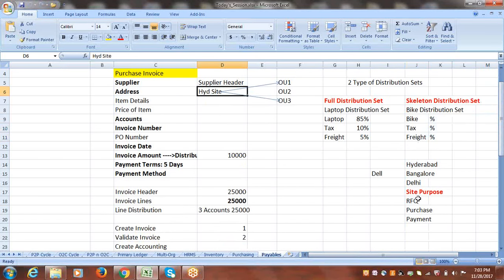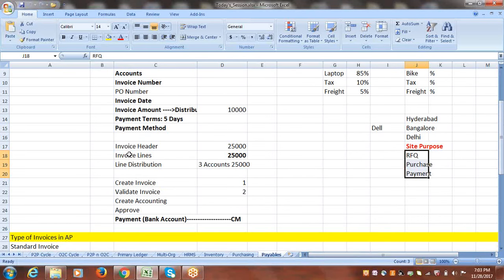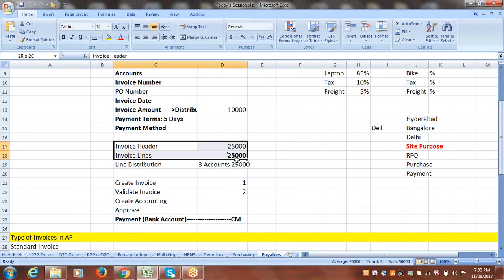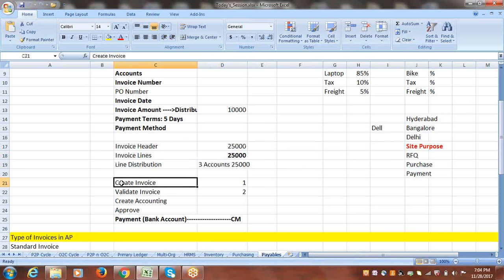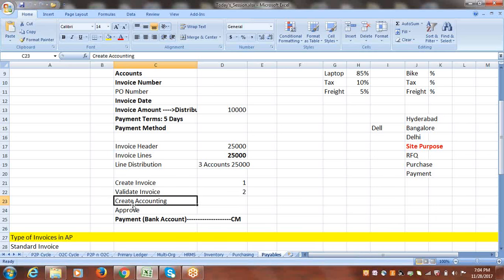When you have a supplier site, the site will have a specific purpose. When you create an invoice, the invoice information consists of header, line, and distribution. As part of the process, we create the invoice, then validate — the system verifies that the header, lines, and distribution amounts match.